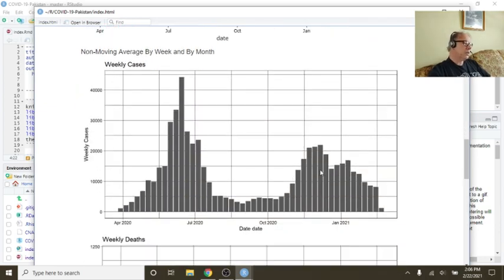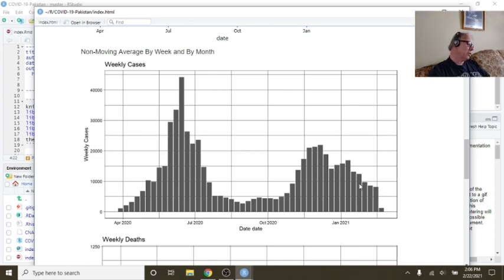Let's take a look at your weekly cases now, Pakistan. For five weeks in a row, your cases have declined.